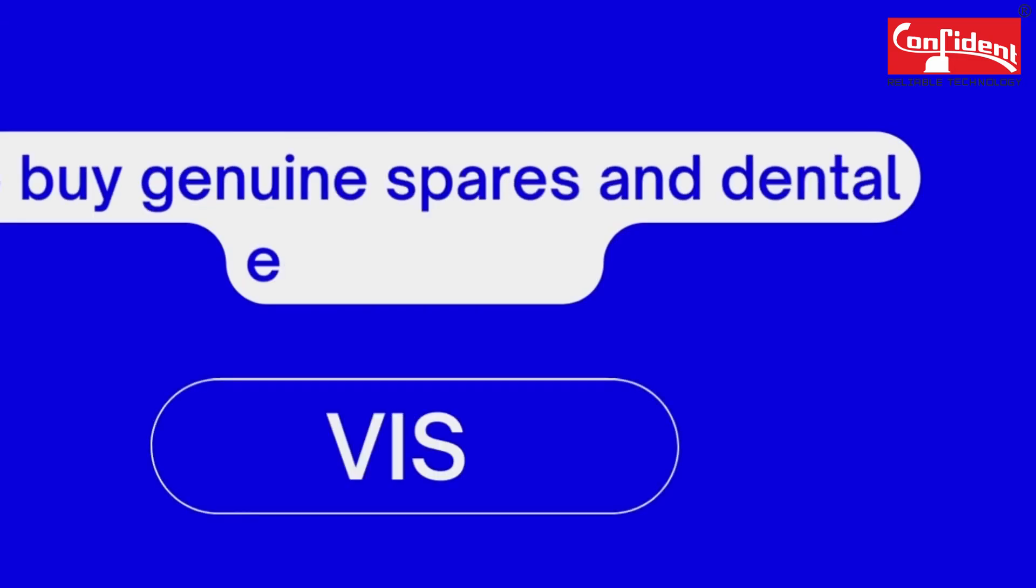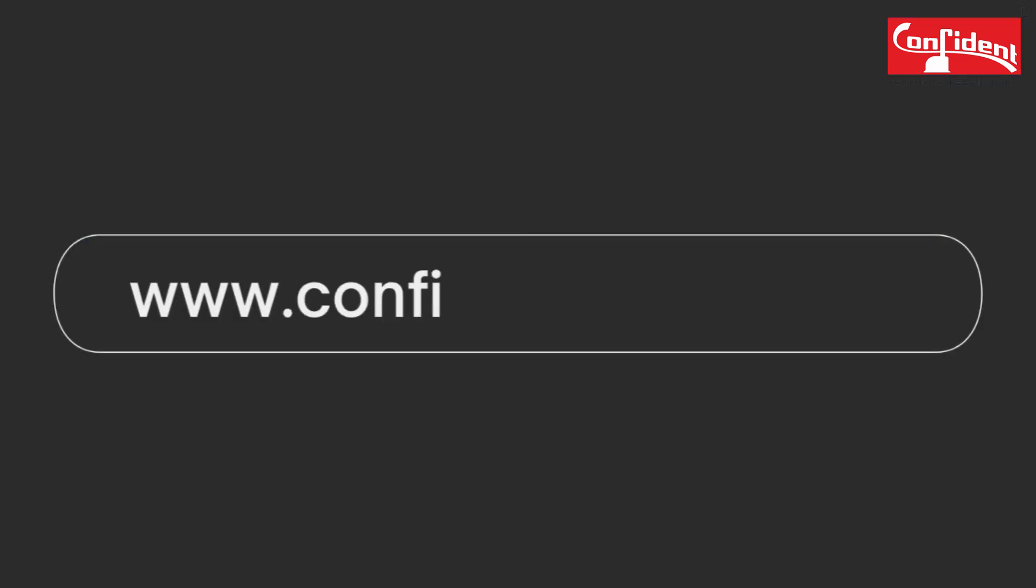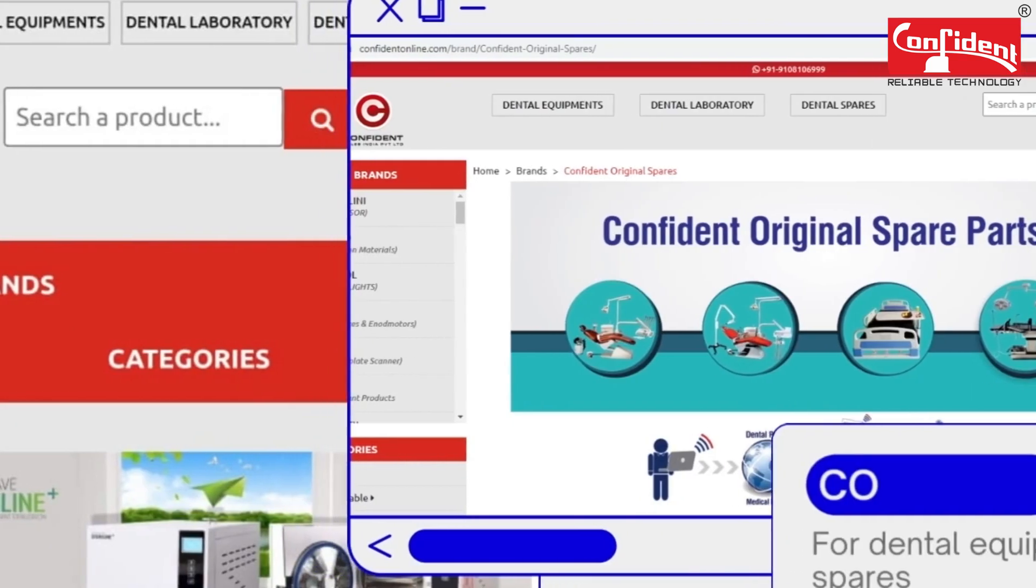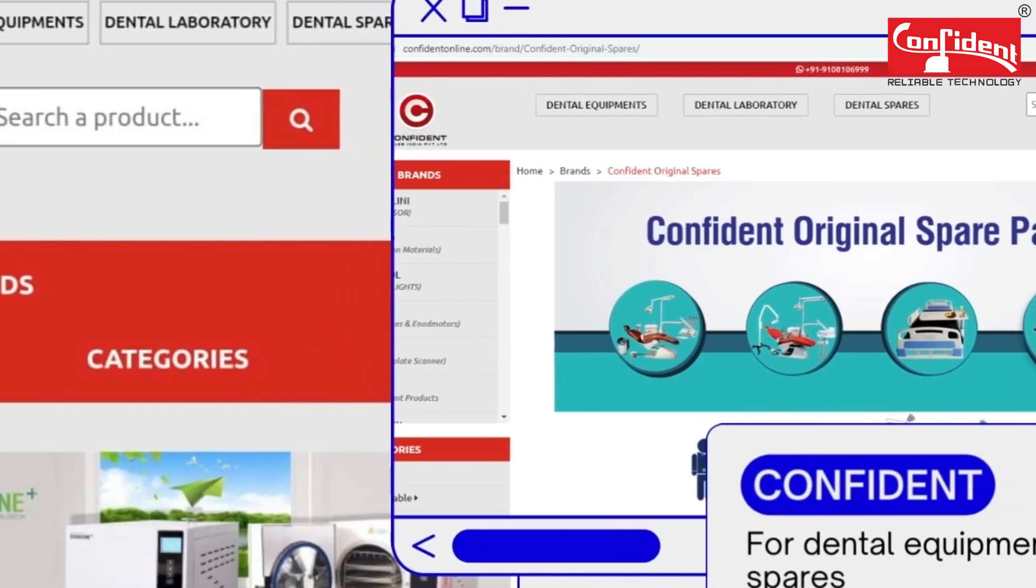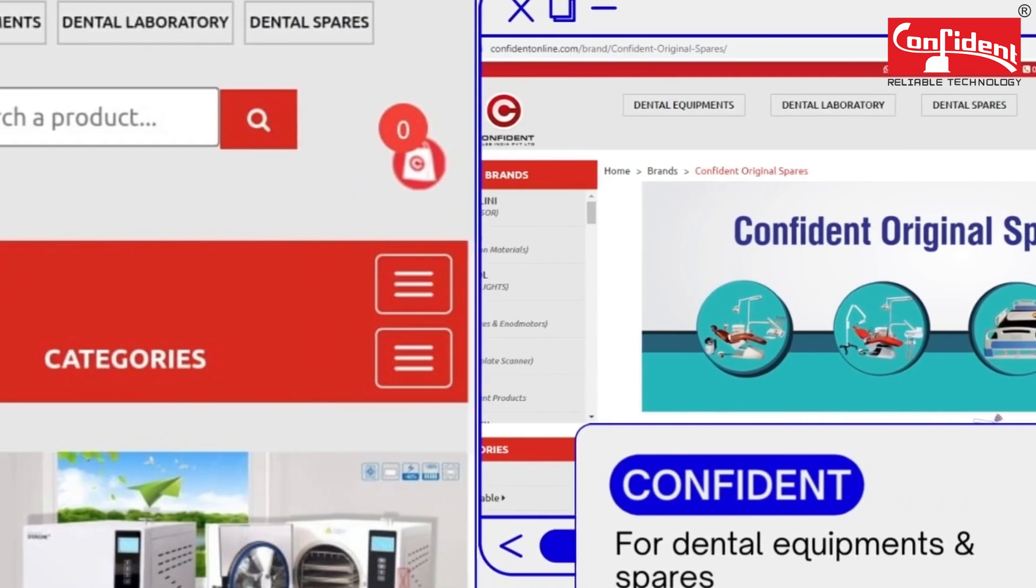To buy genuine spares and dental equipments, visit our online store www.confidentonline.com. If you need more information, please reach out to our support team.